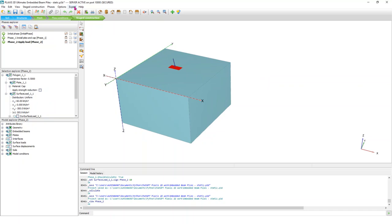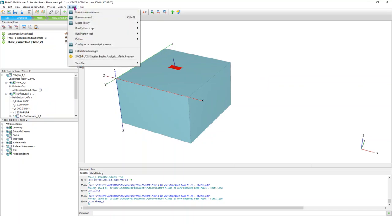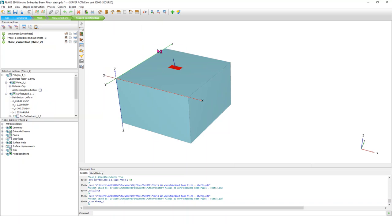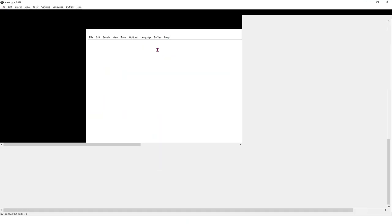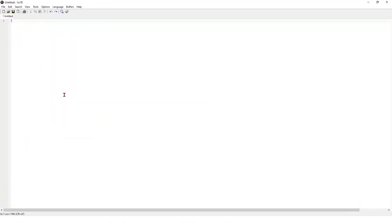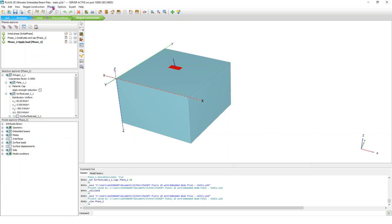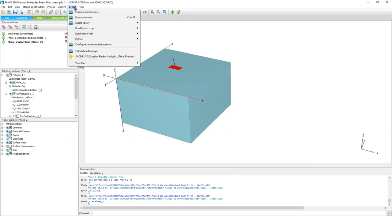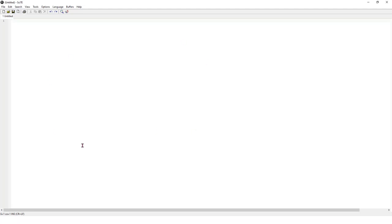The way to access is to go Expert, Python, Editor. When you do this, you will see that I already have some scripts. If you don't have any scripts, this would be empty. So you go to Expert, Python, Editor, and this will give you an application. Its name is Scite. This is the editor that Plexus uses. It's a bit simple, I wouldn't say primitive, but it does the job. I will show you another way to do it, but it's a bit complex and I will not elaborate on this complex method.